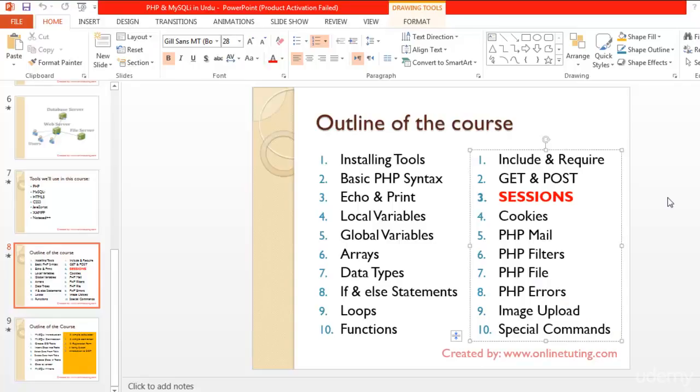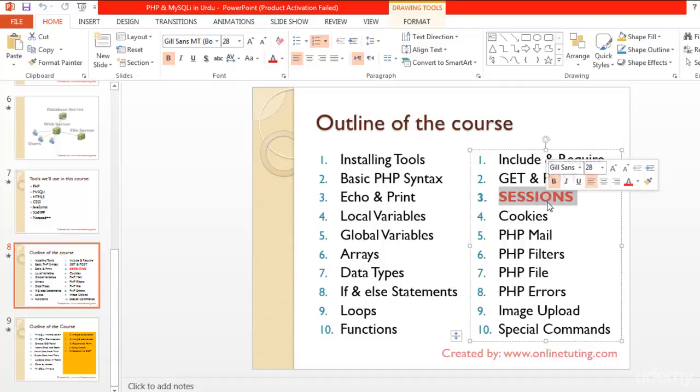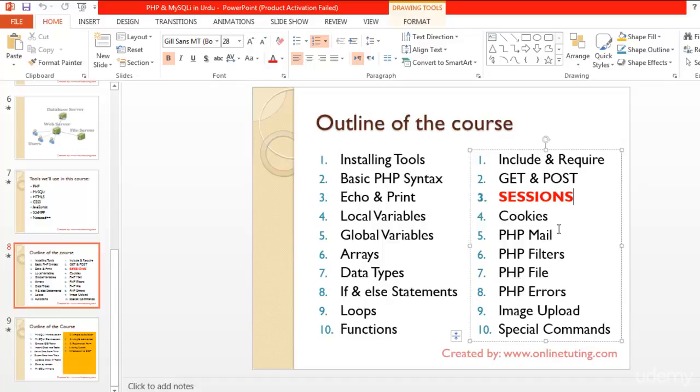Welcome back guys. In this lecture we will talk about sessions in PHP. Sessions are very important and useful in PHP and are used to create a session for users or logged-in visitors. We can save their time browsing the website, and when they leave our website we can expire their session.